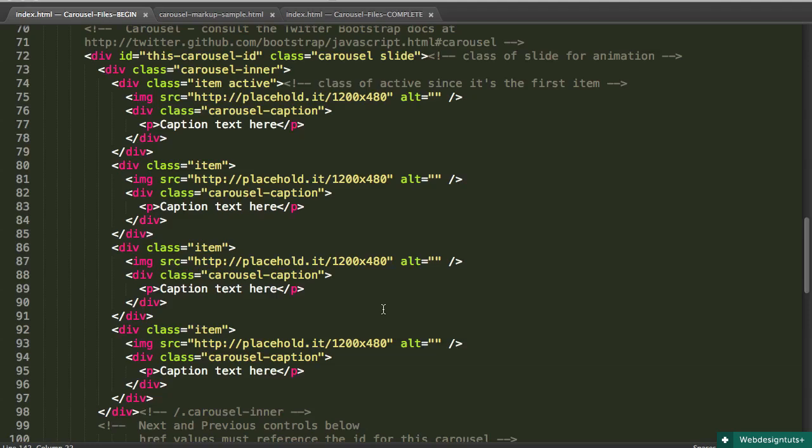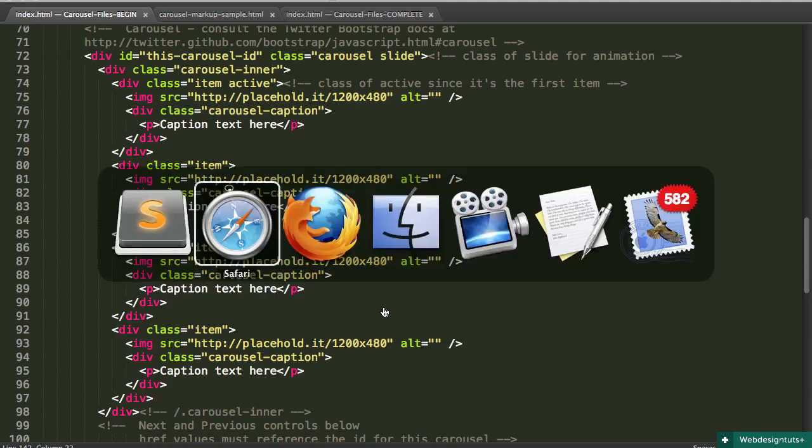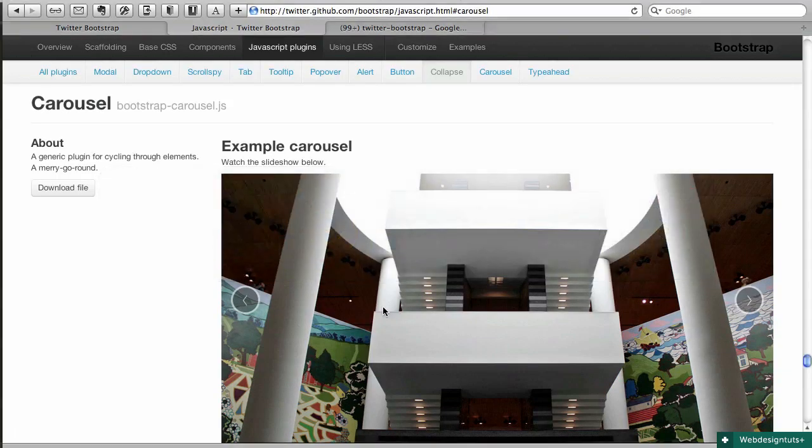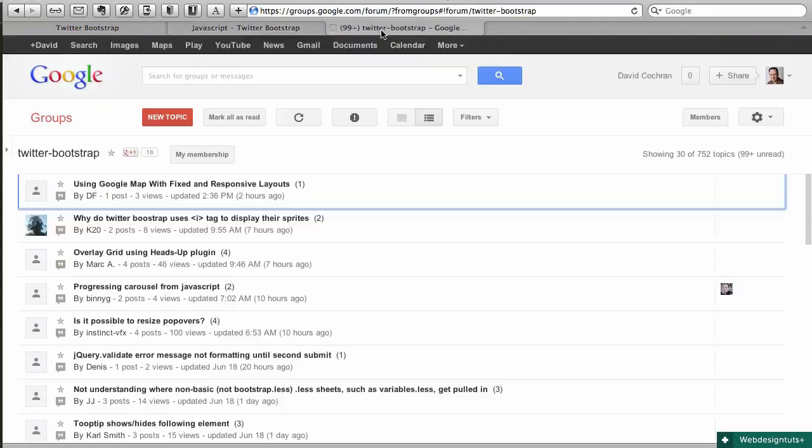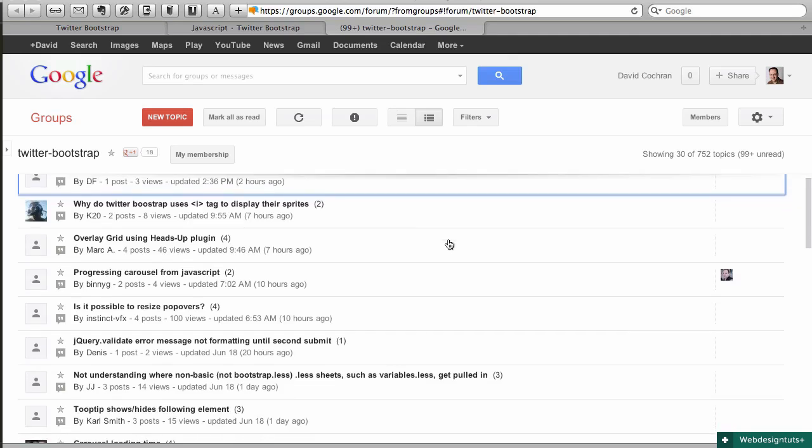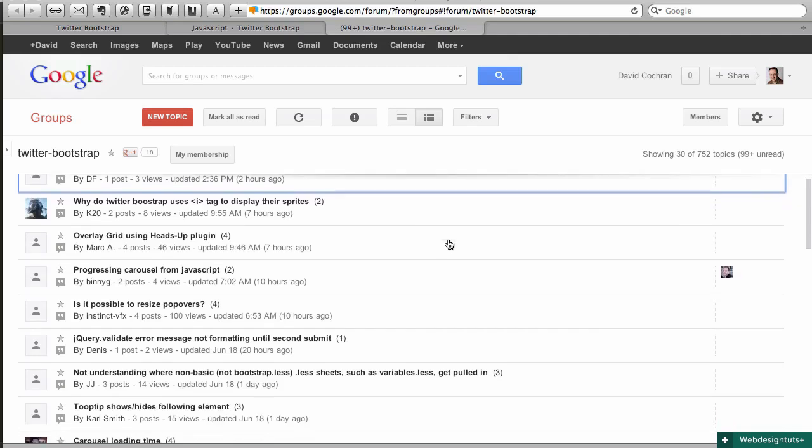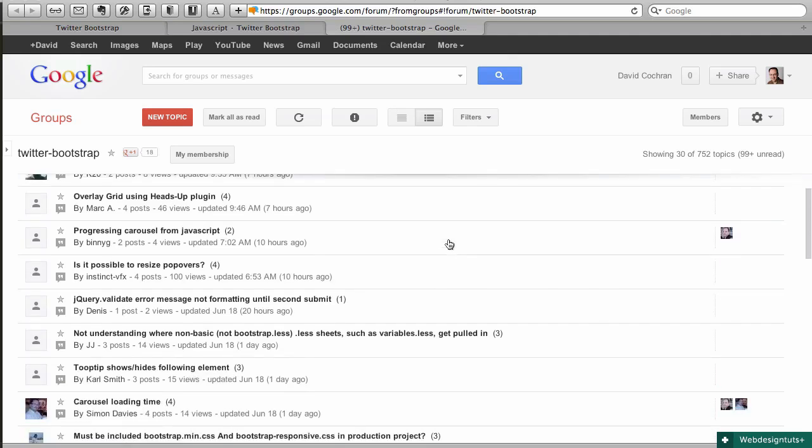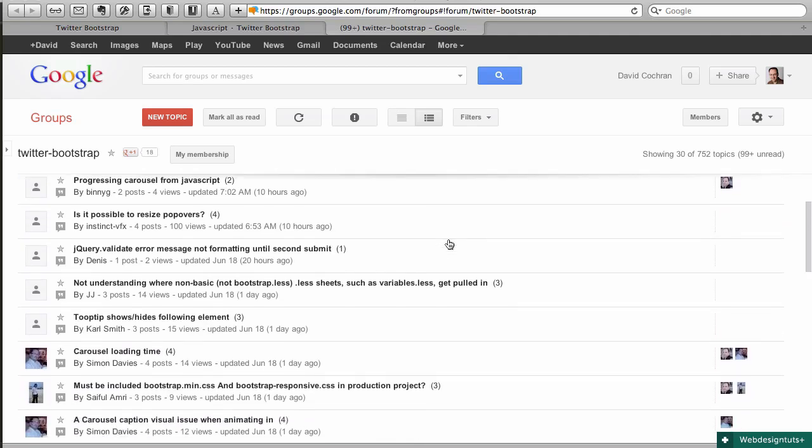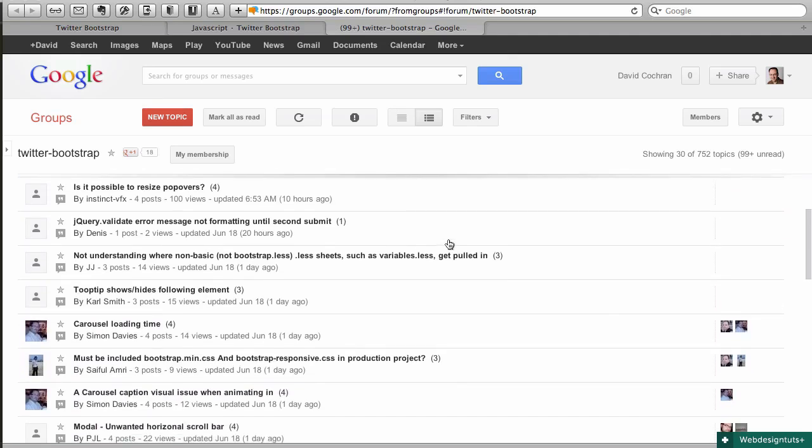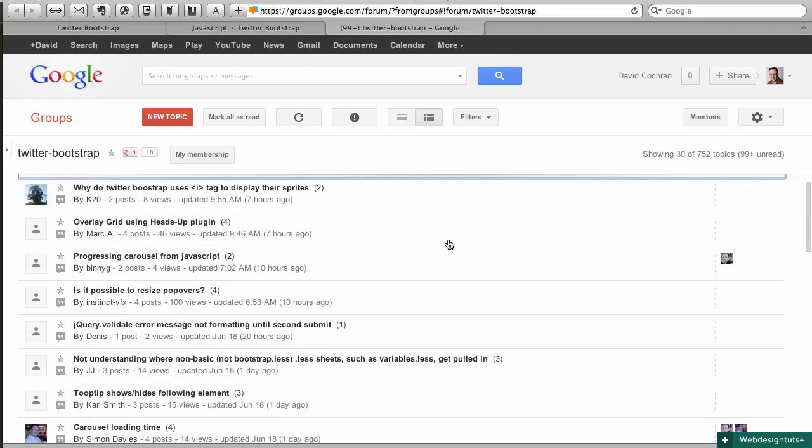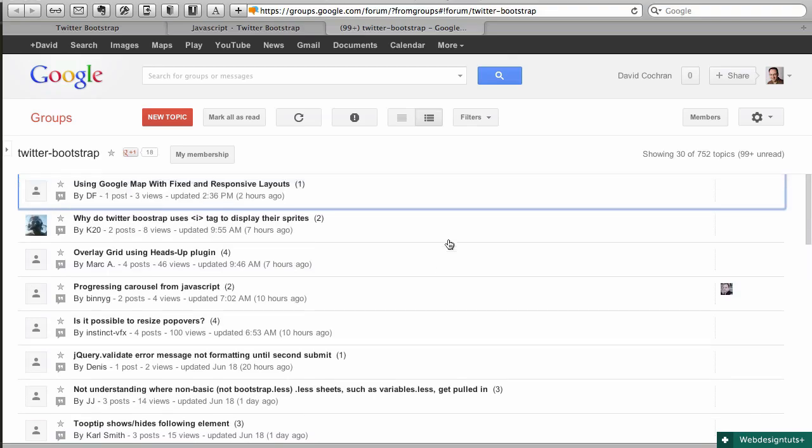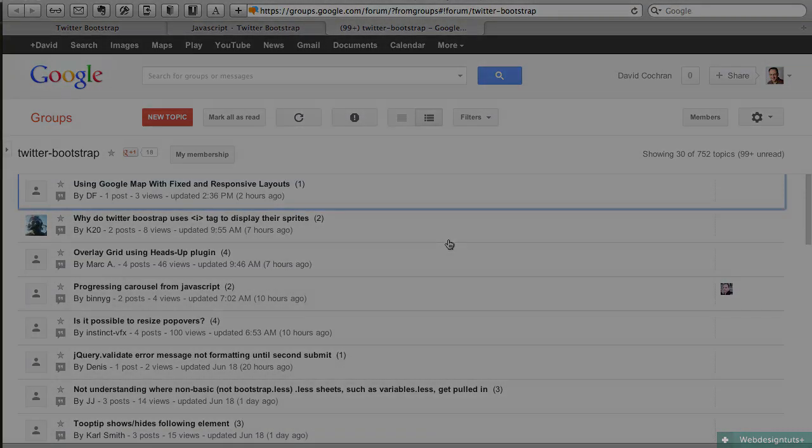So for now, have fun playing with Twitter Bootstrap. Don't forget to consult their documentation. And I've provided a link as well to the Google group, where there's some friendly folks who can answer your questions. And of course, we invite you to comment down below. We've got lots of friendly voices contributing here as well. So thanks, and hope you have fun.